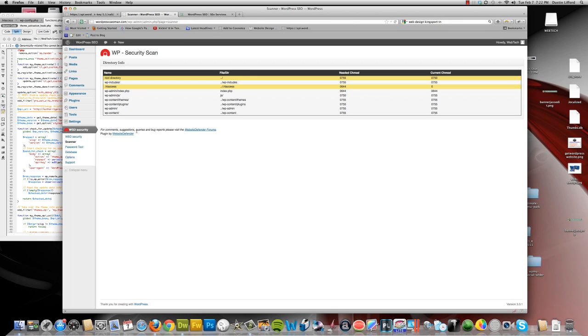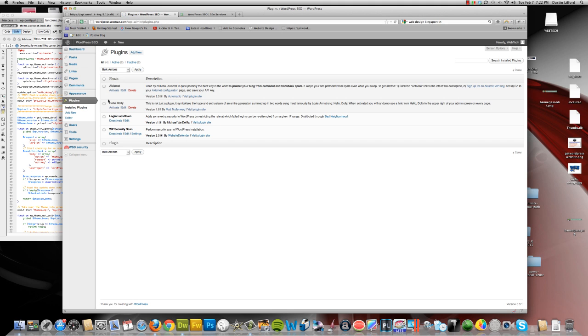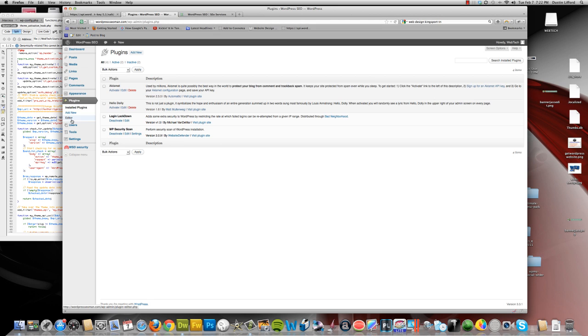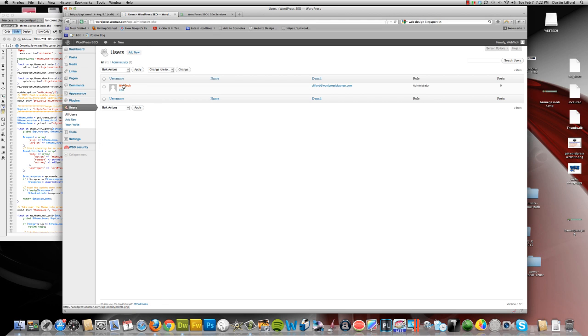Another plugin that I've already got installed on this site, because it's one of the first plugins I installed. What it does is it limits the number of failed login attempts and it's called Login Lockdown. I'm not going to spend much time on it. It's pretty basic and simple. It's just Login Lockdown.